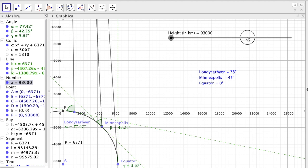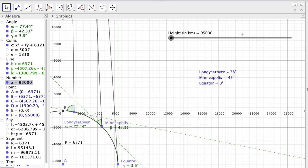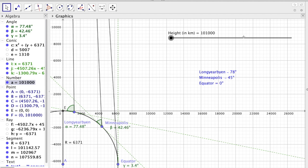But even at 100,000 kilometers, it's not correct.